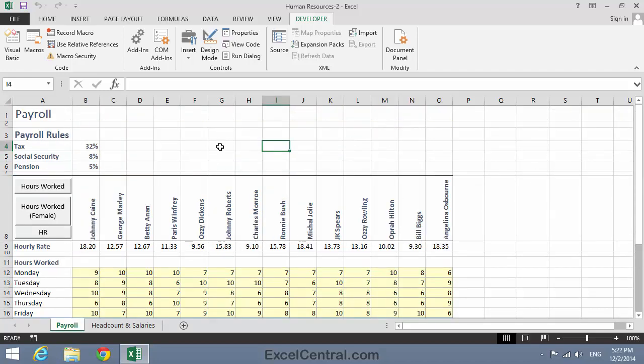You've now seen how to execute macros from the Ribbon, how to execute them from Shape Controls, and how to execute them from Button Controls. But there are actually two other ways to run macros: the first is from special buttons on the Quick Access Toolbar, and the other is by creating custom commands on the Ribbon. You're going to learn how to add macro buttons to the Ribbon in Lesson 9-20. But in this lesson, I'm going to show you how to execute macros from the Quick Access Toolbar.